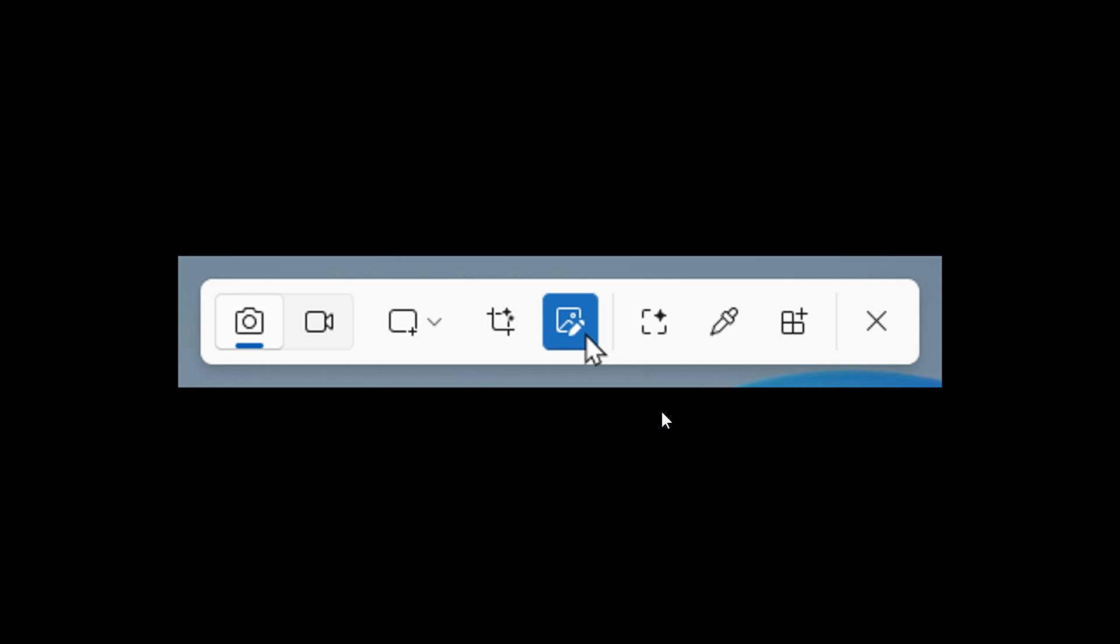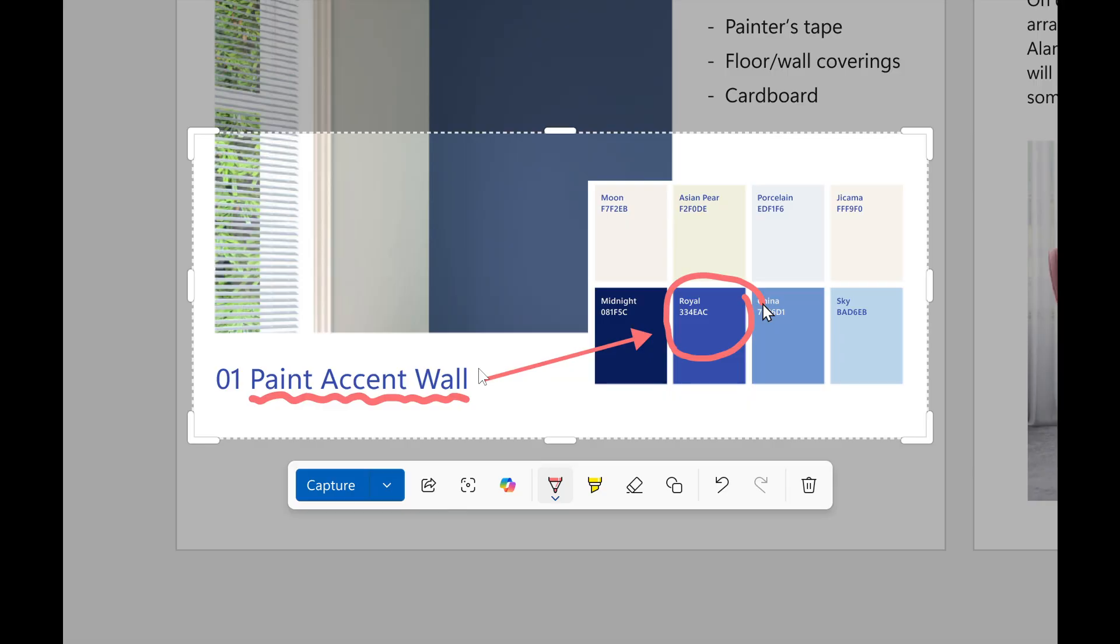To get started, open Snipping Tool using Windows Shift S or launch the app directly. Before capturing your selection area, you'll see a Quick Markup button in the top toolbar. Click this button to toggle the feature on, or use the keyboard shortcut Ctrl+E.